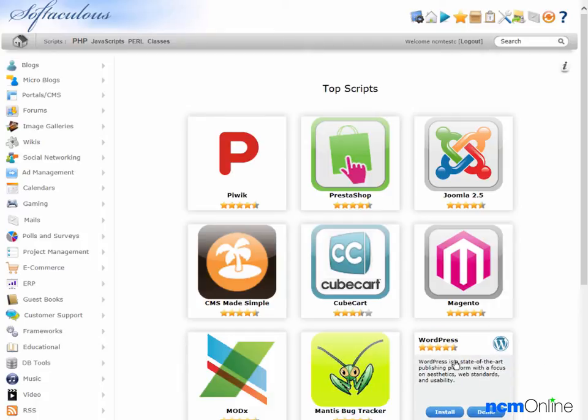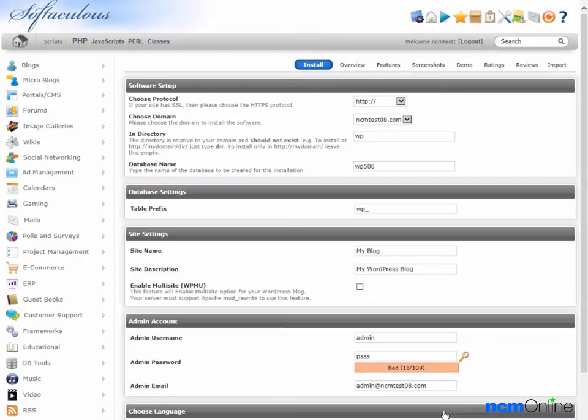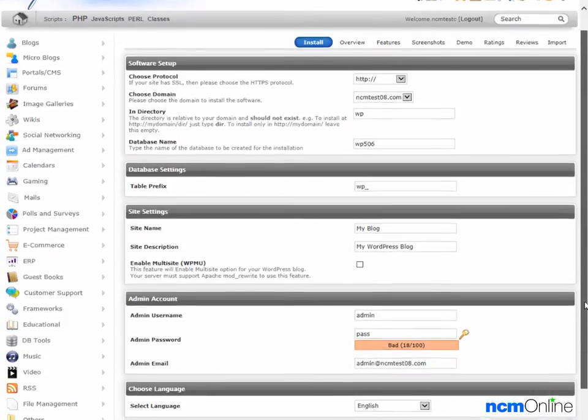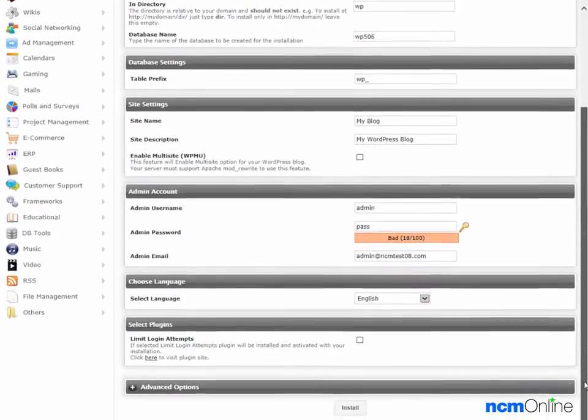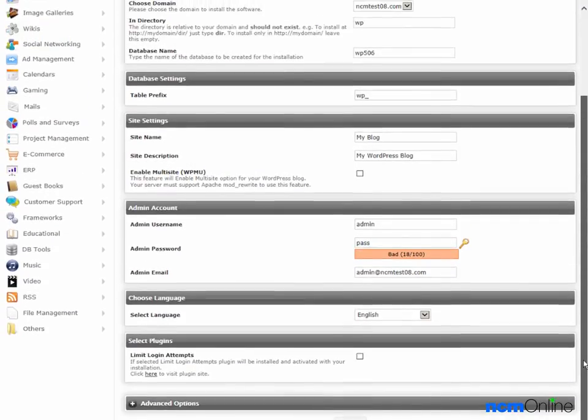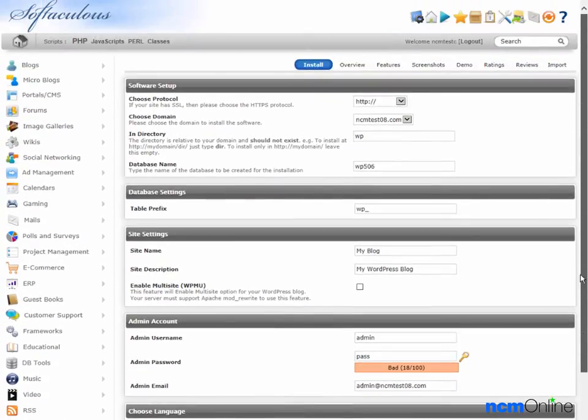Then we're going to click on install WordPress. And here you can see the form that we'll need to complete in order to install WordPress.